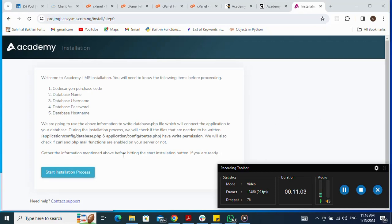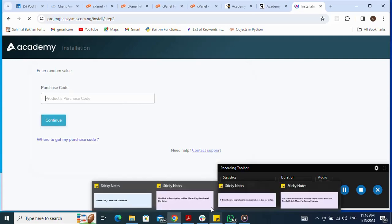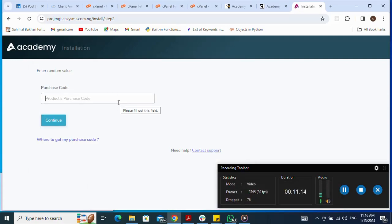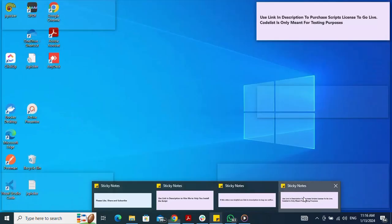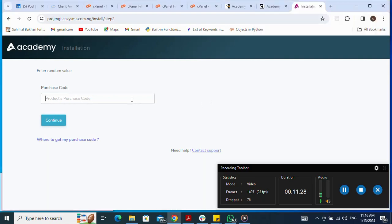I click Start Installation Process, then Continue. For the license key, since I'm using CodeList for testing purposes only, I put nil and click Continue. Please use the link in the description to purchase a script license to go live.